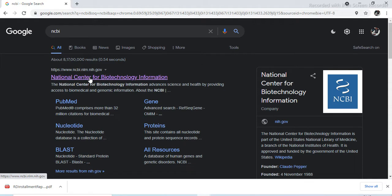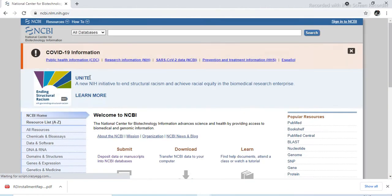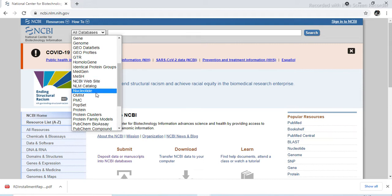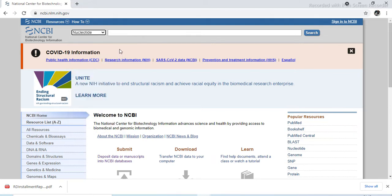From this National Center for Biotechnology Information, open this website. This will be the home page. From this database, click on the arrow and select the nucleotide from the drop down menu. Here in the search we can write anything — for example, here we type Rhizobium and search.